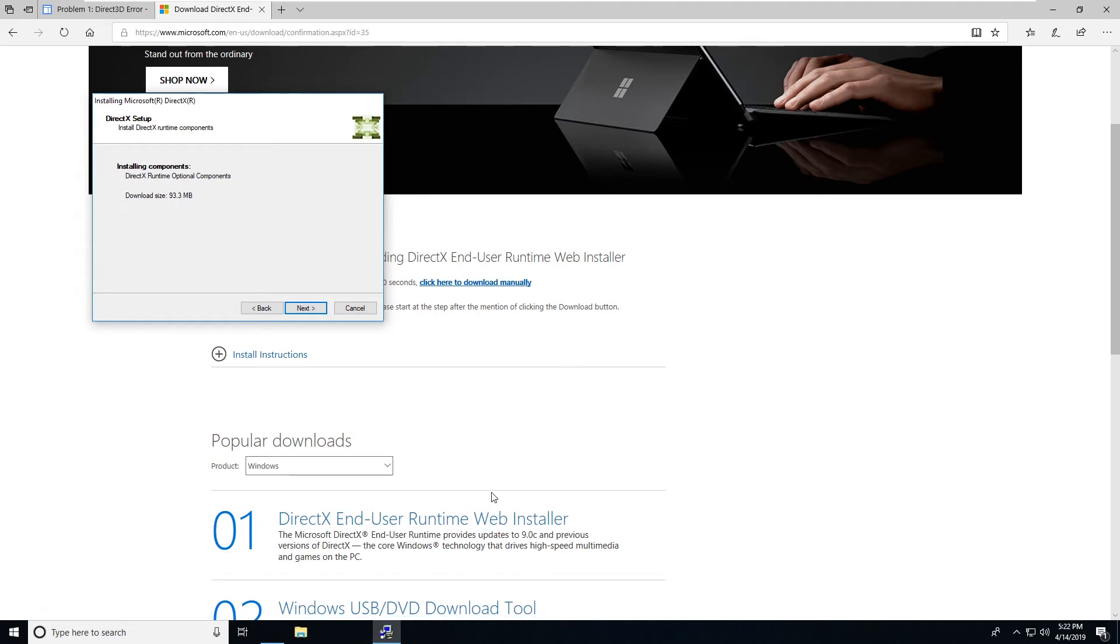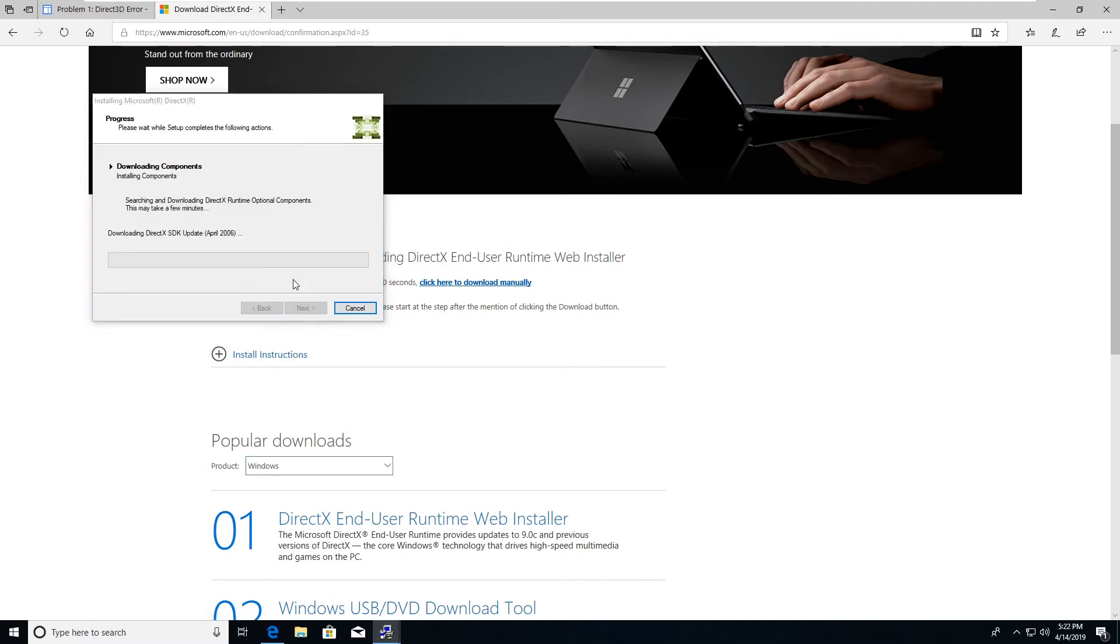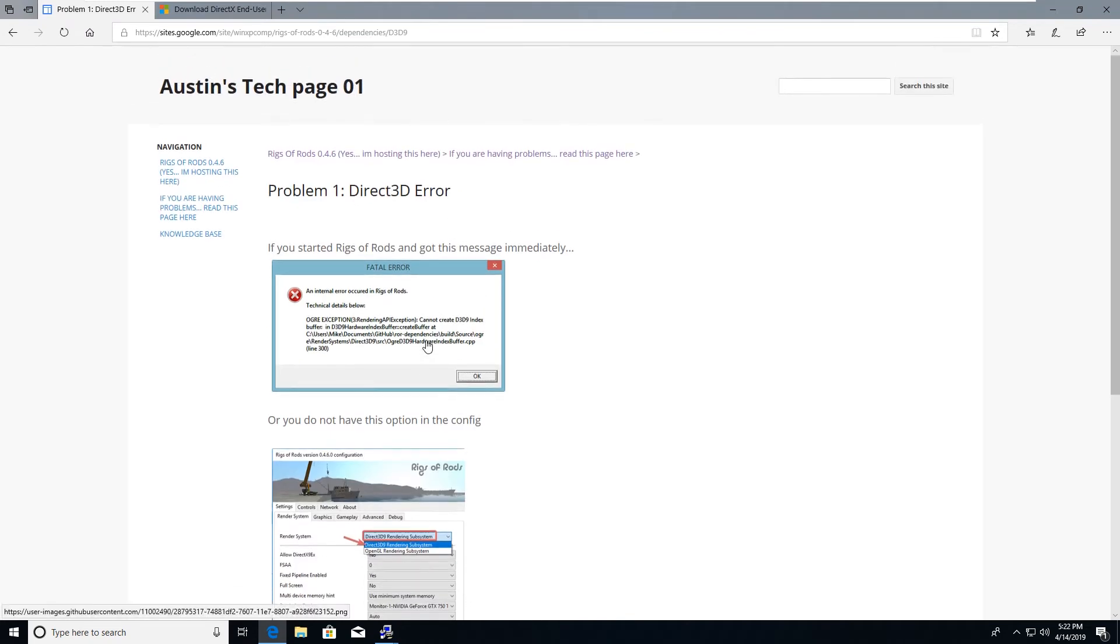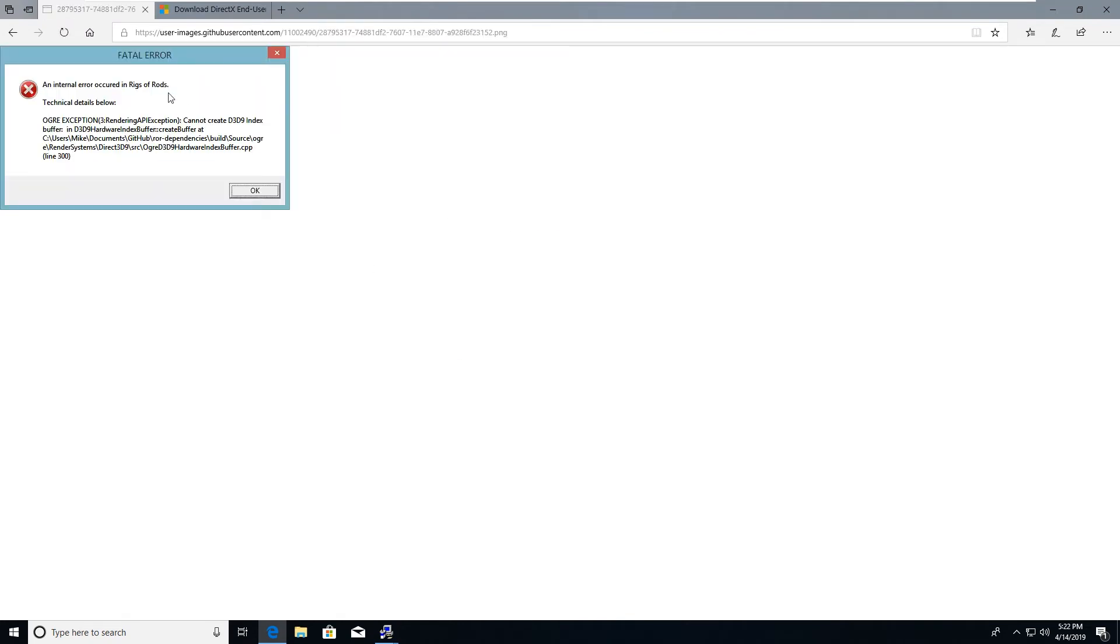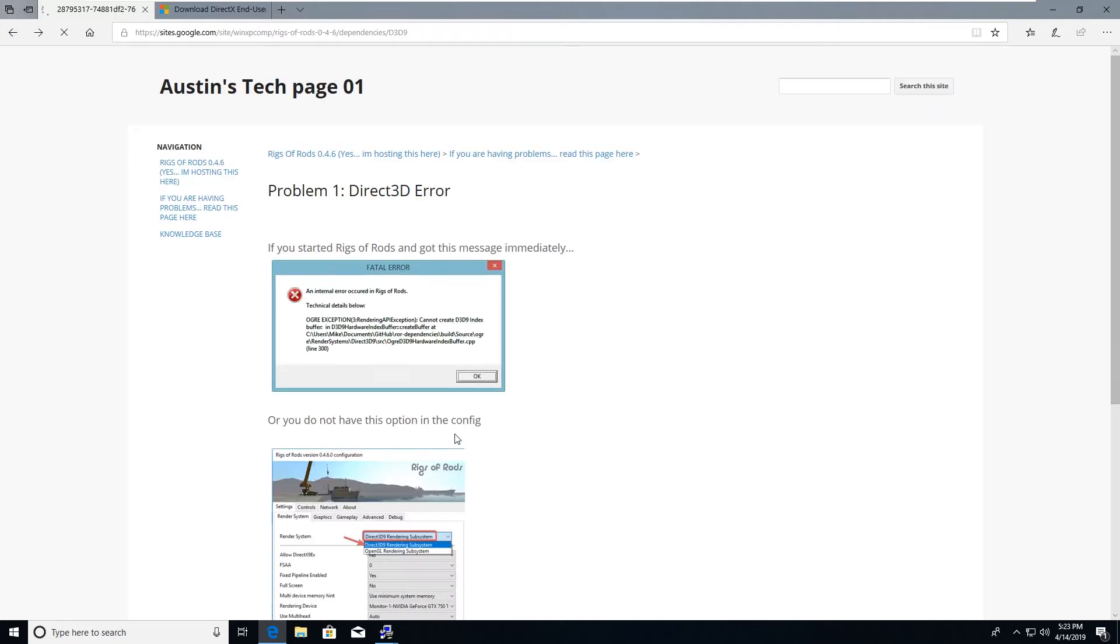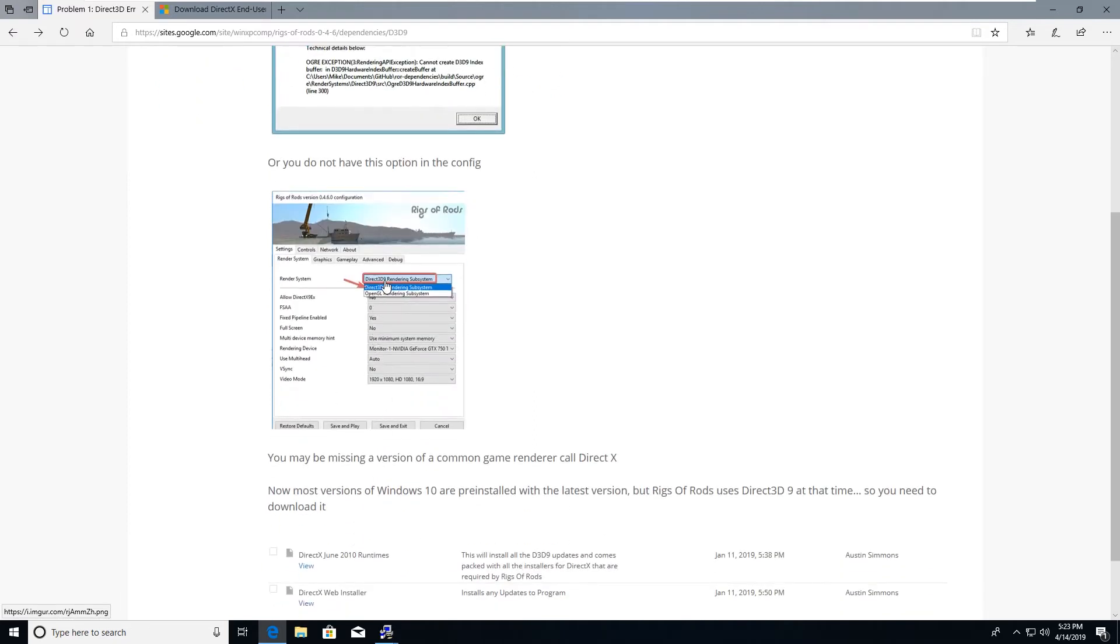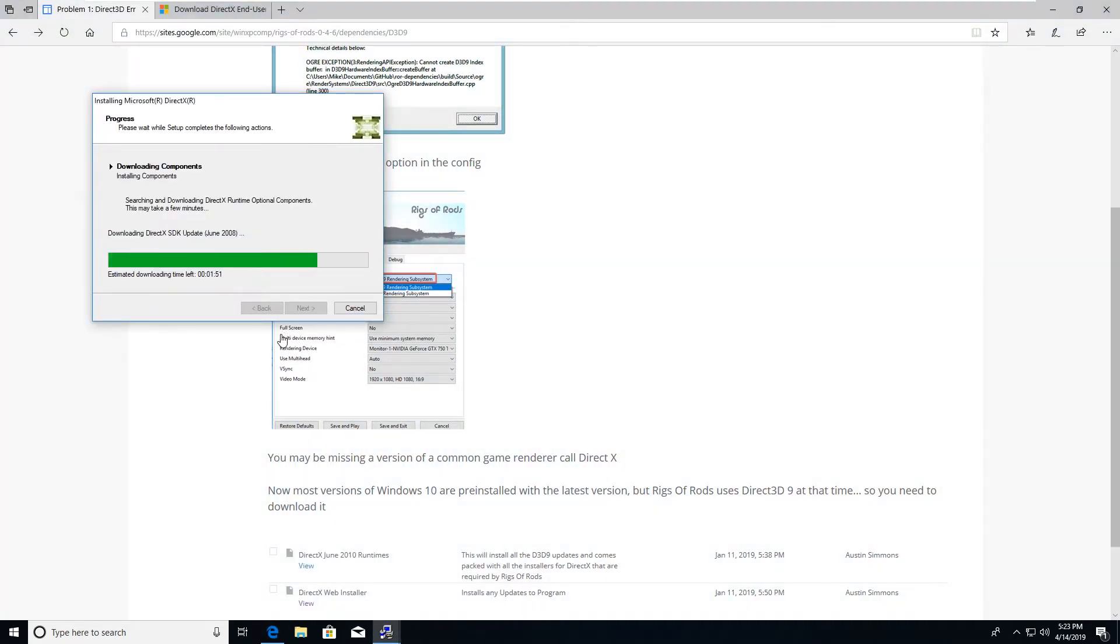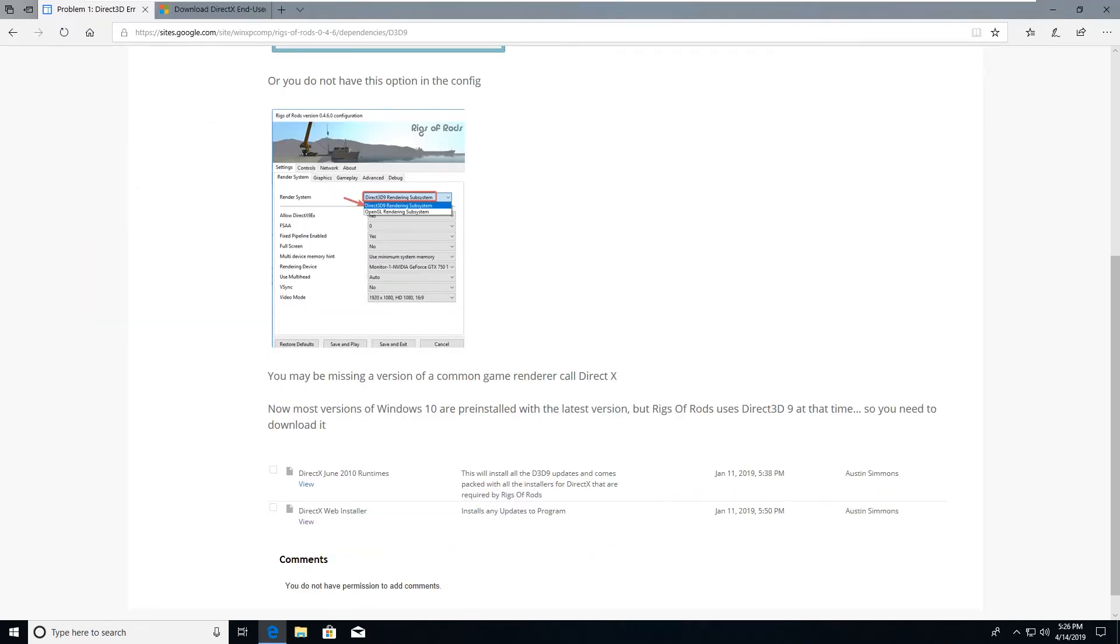Now DirectX is used for Direct3D9, which is a rendering subsystem for the Rigs of Rods game, and some computers will have this pre-installed depending on what programs you're using, but some do not. Now keeping in mind, some of you will run into a problem like this saying that there is a rendering exception with D3D9, or alternatively you will not even have the option for Direct3D9 in your Rigs of Rods config. If that is the case, you will need to download that.